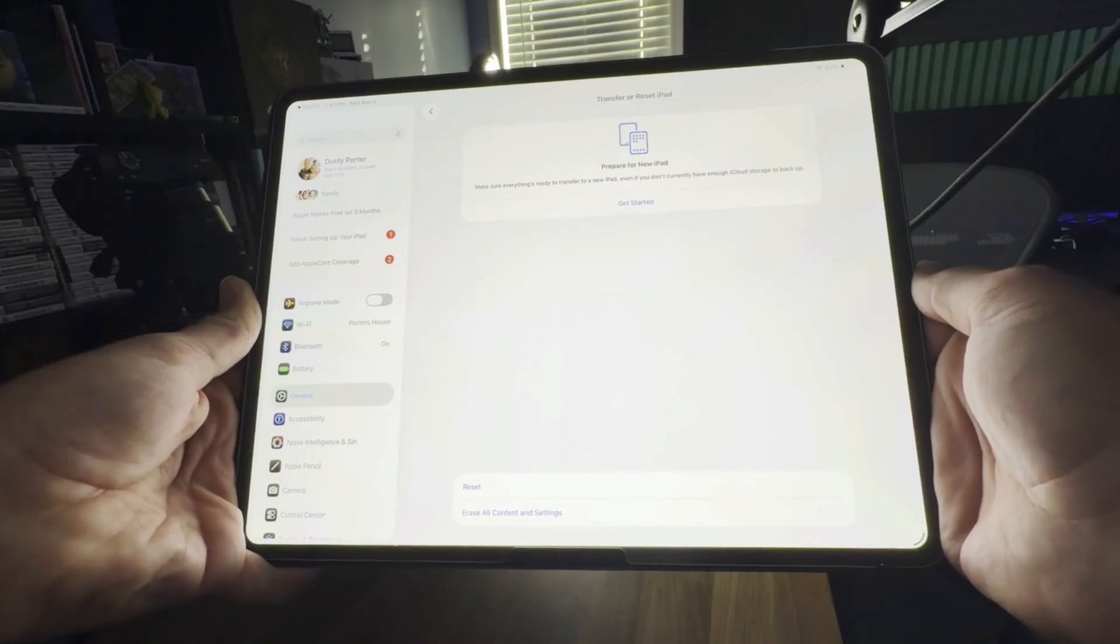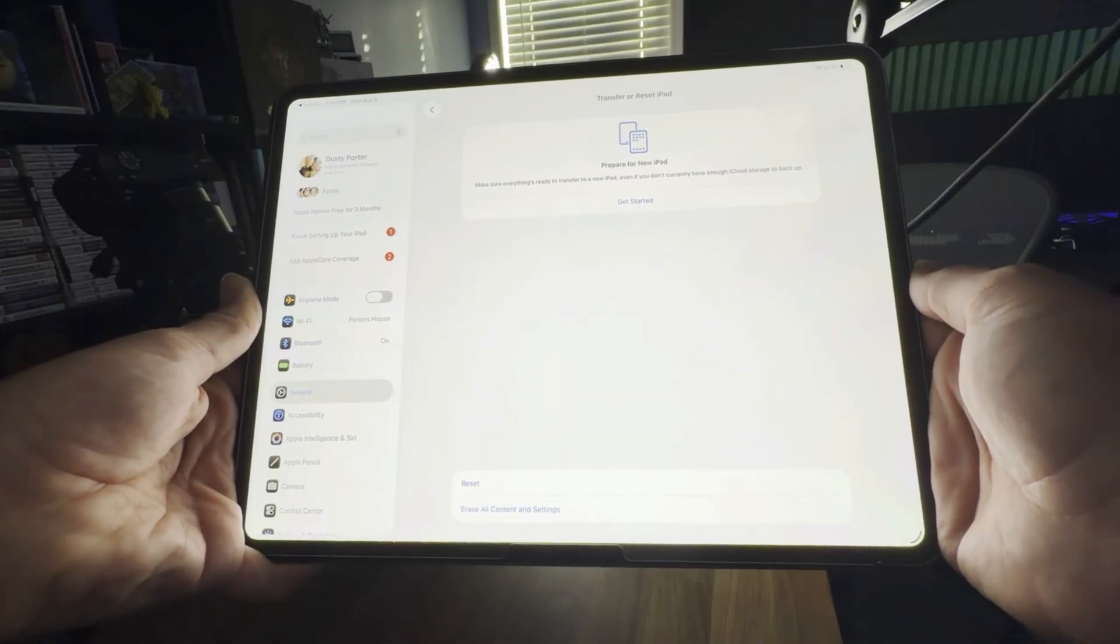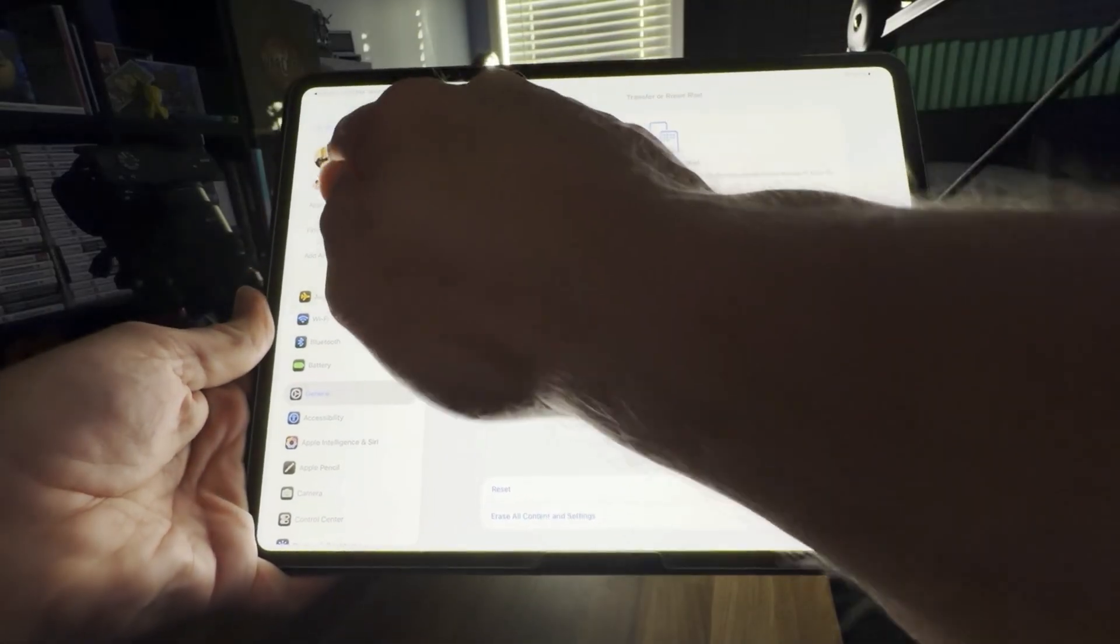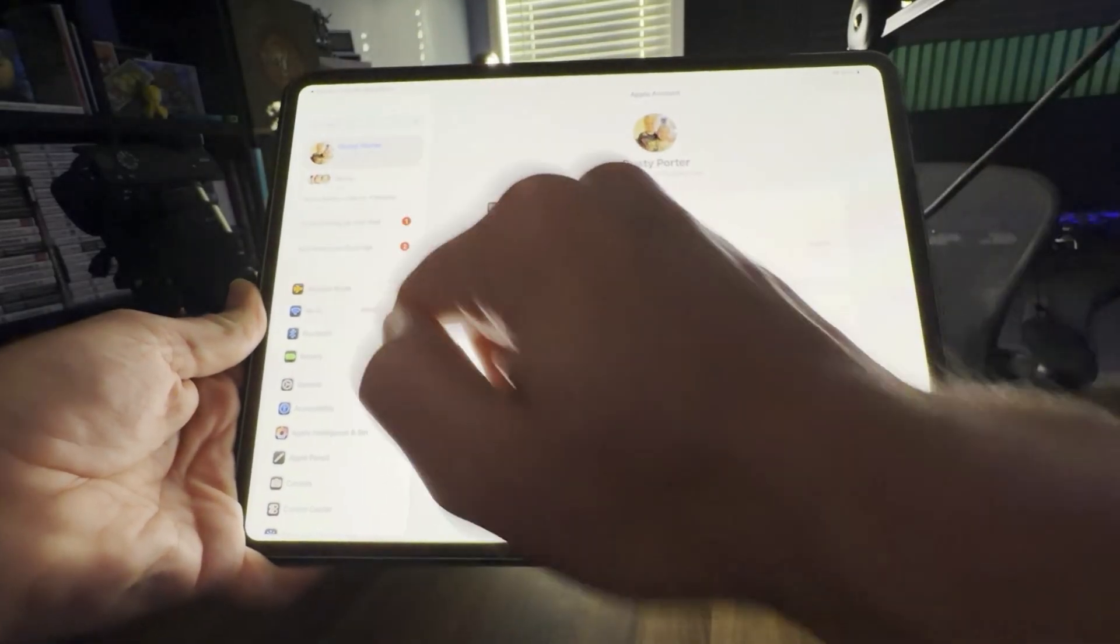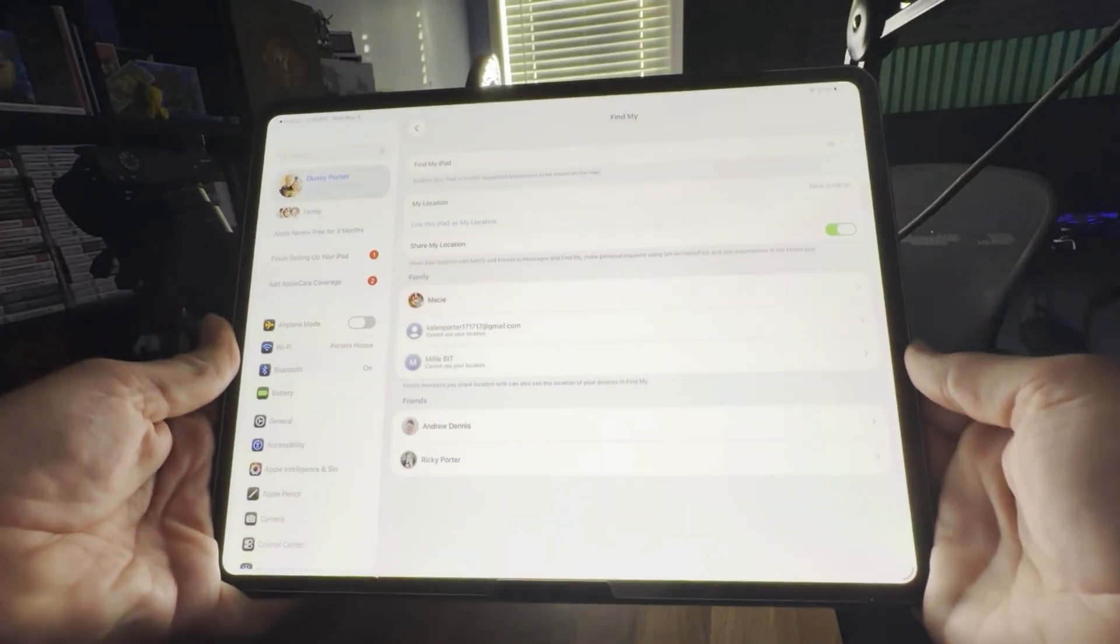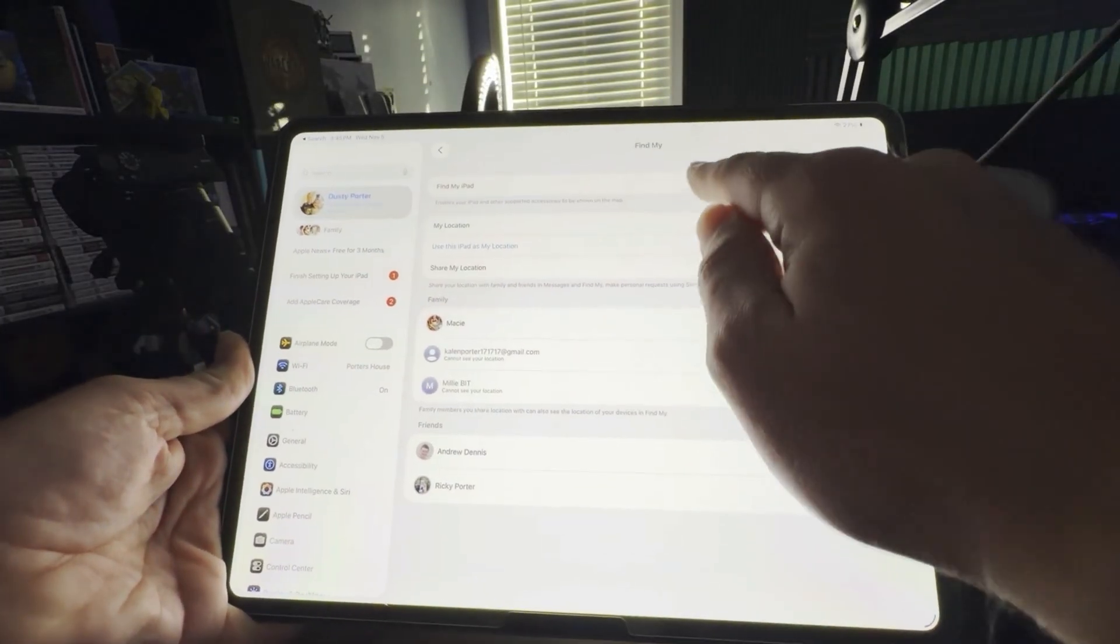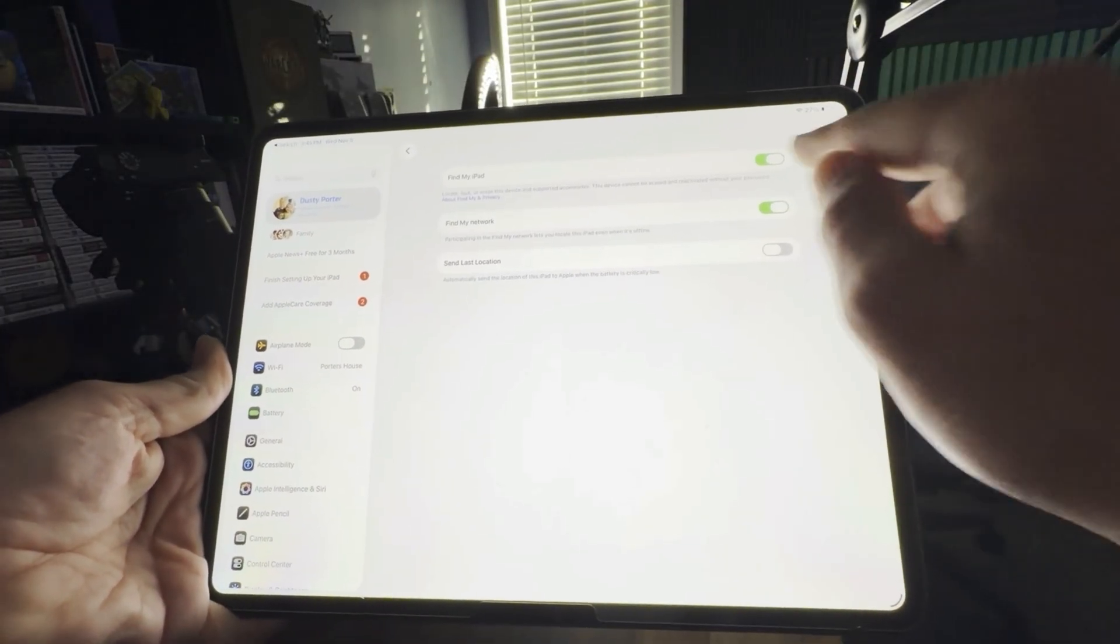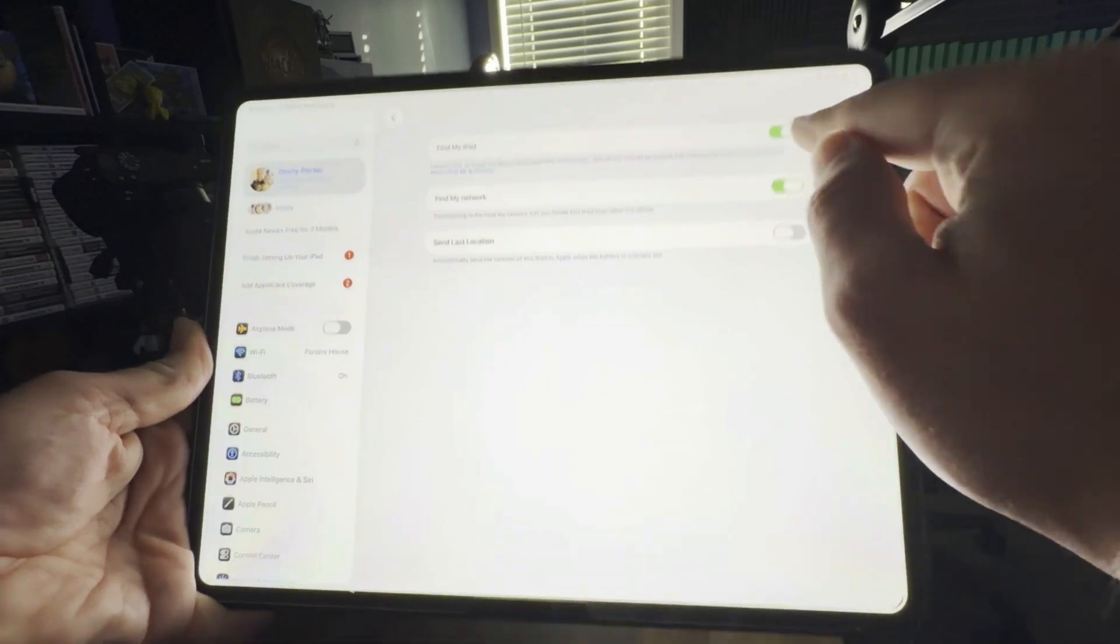This is where you're going to do all of the magic. But before you do that, you have to go back into your Settings, go to your iCloud settings, and once you're here, you want to go and turn off Find My iPad.